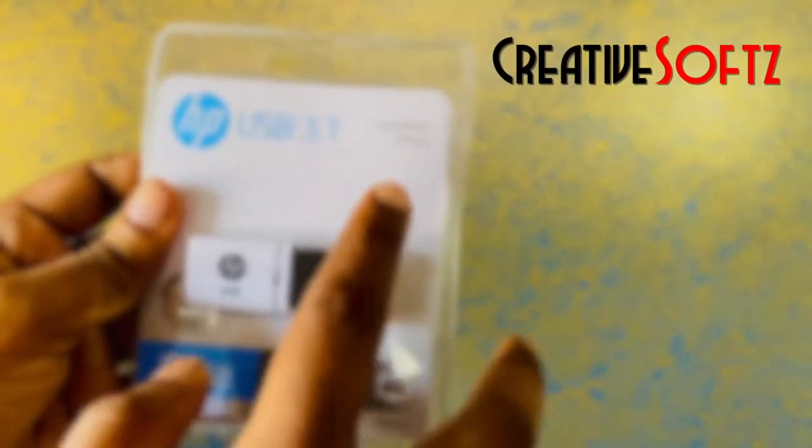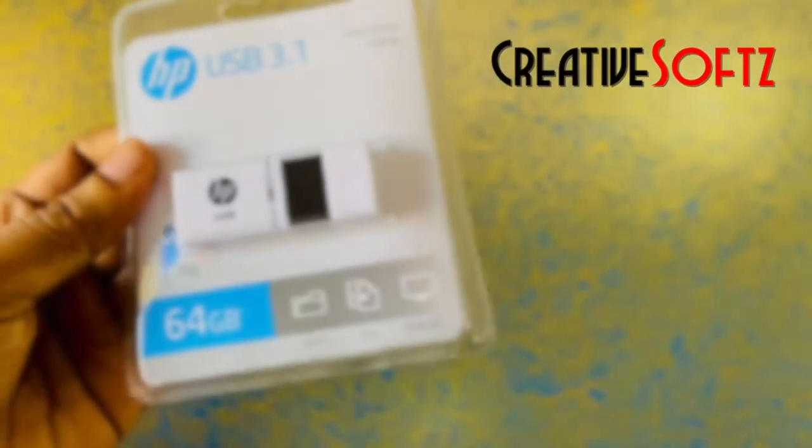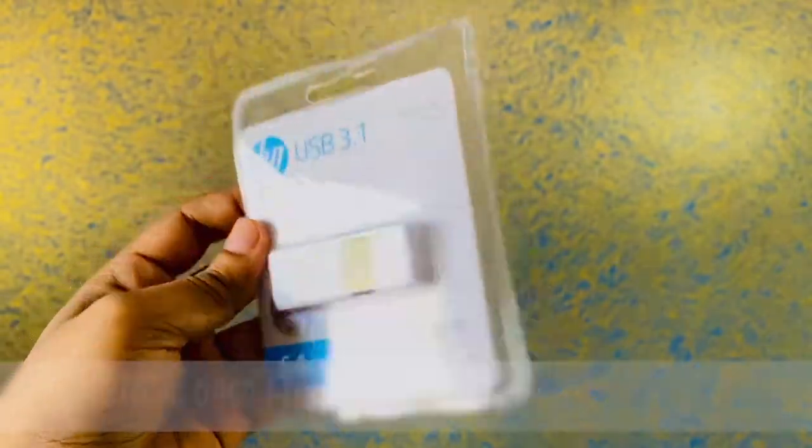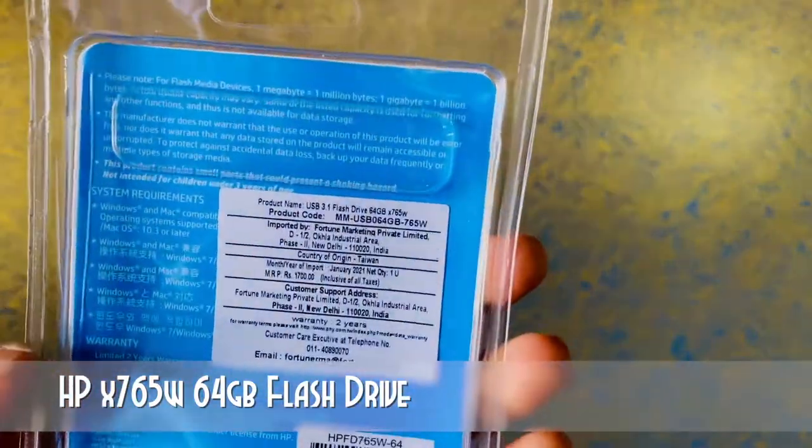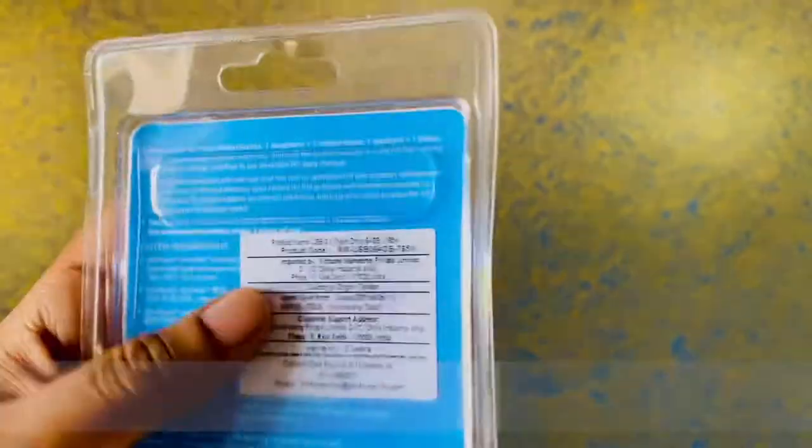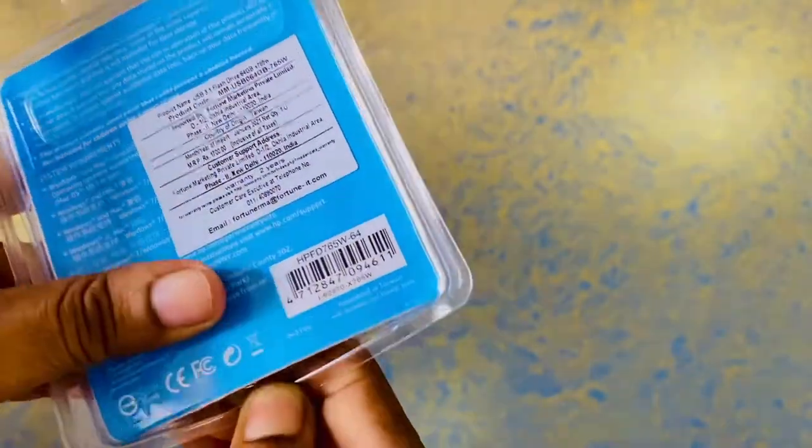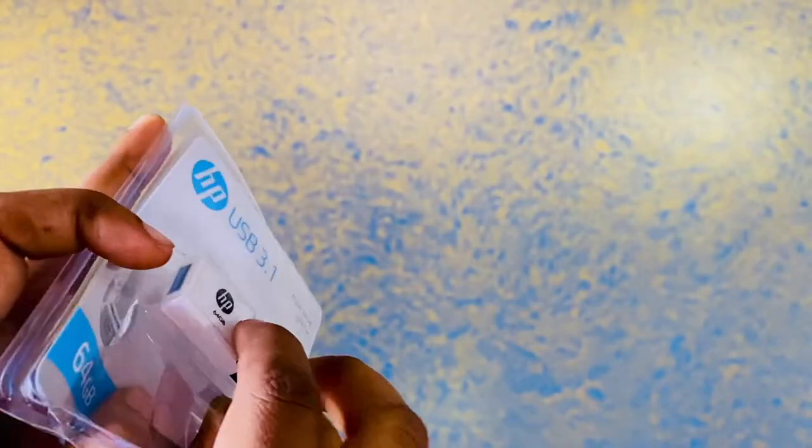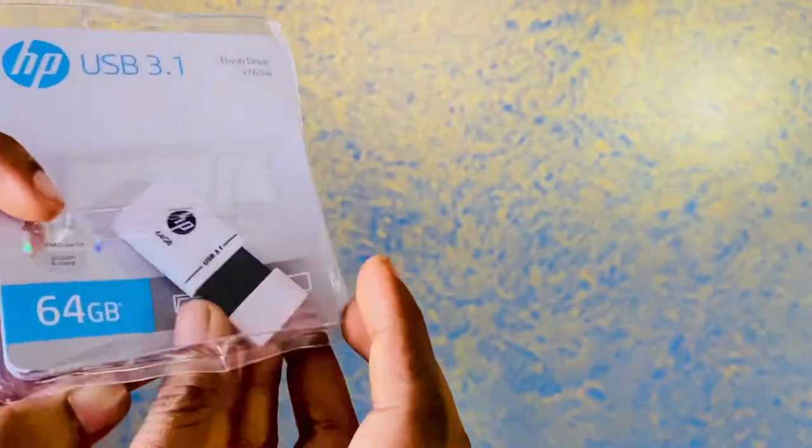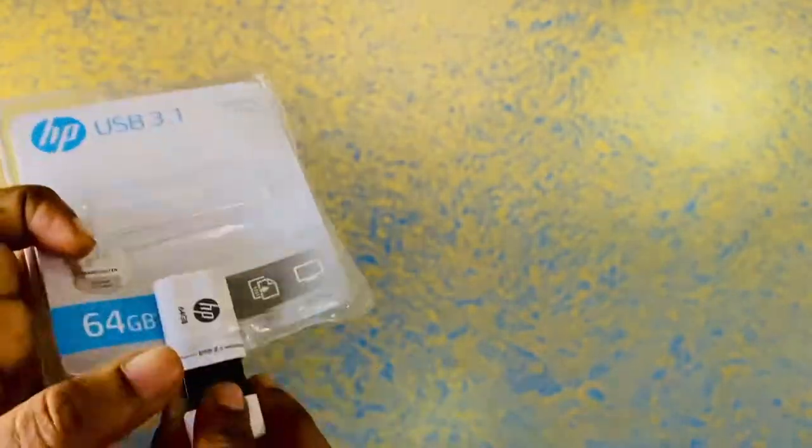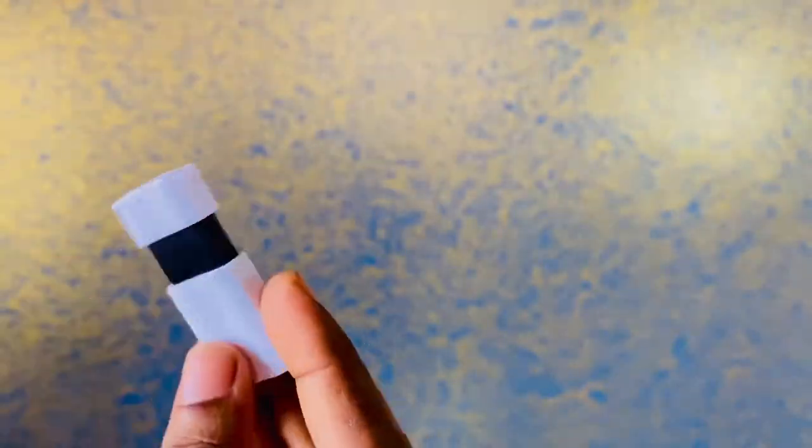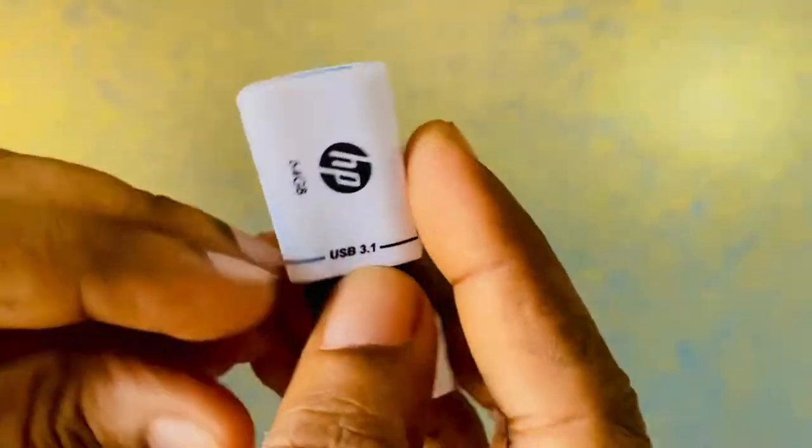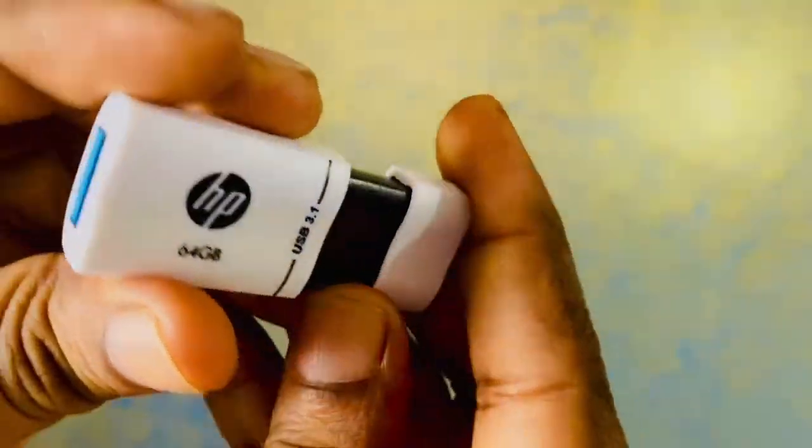Hey guys, welcome to Creative Soft. In this video, we're doing the unboxing of the HP x765w USB 3.1 pendrive. I kind of like the color - it comes in this unique white stormtrooper look. First impression, it looks pretty cool, but it's made from plastic and has this slider mechanism which I don't think has any use.